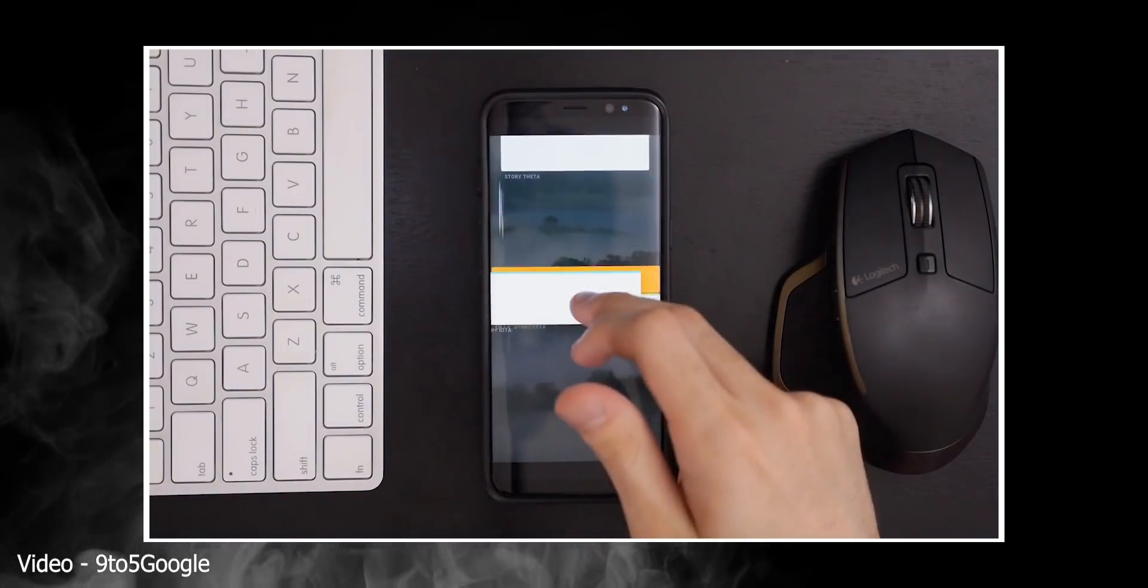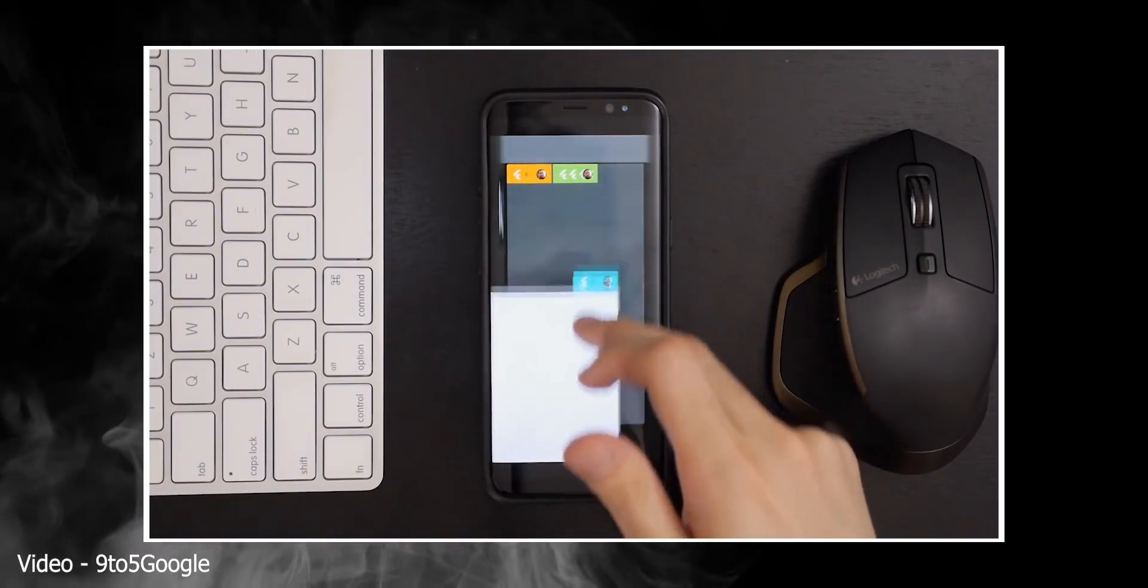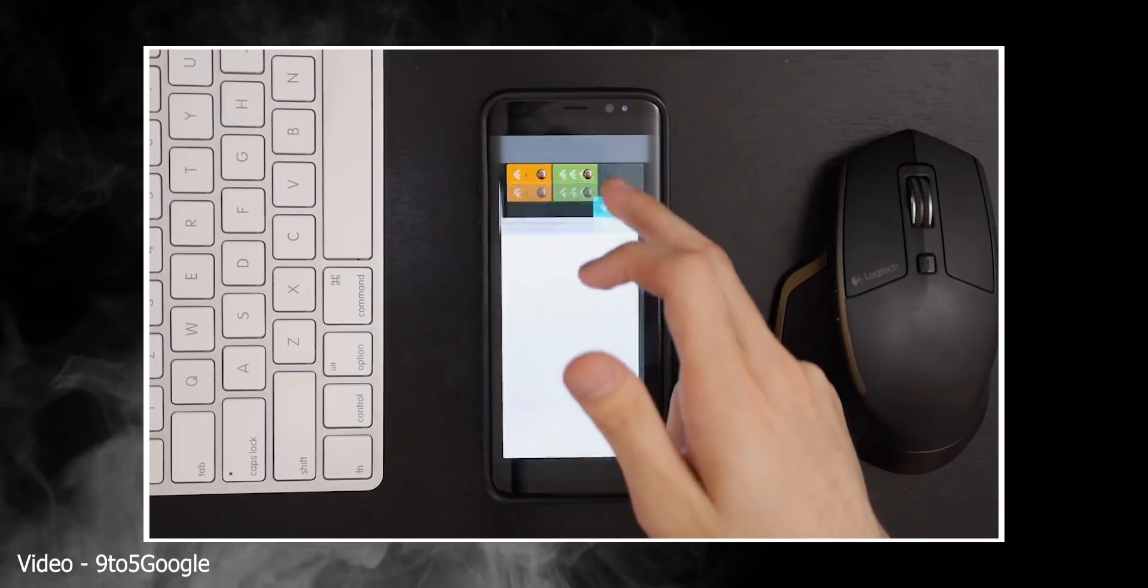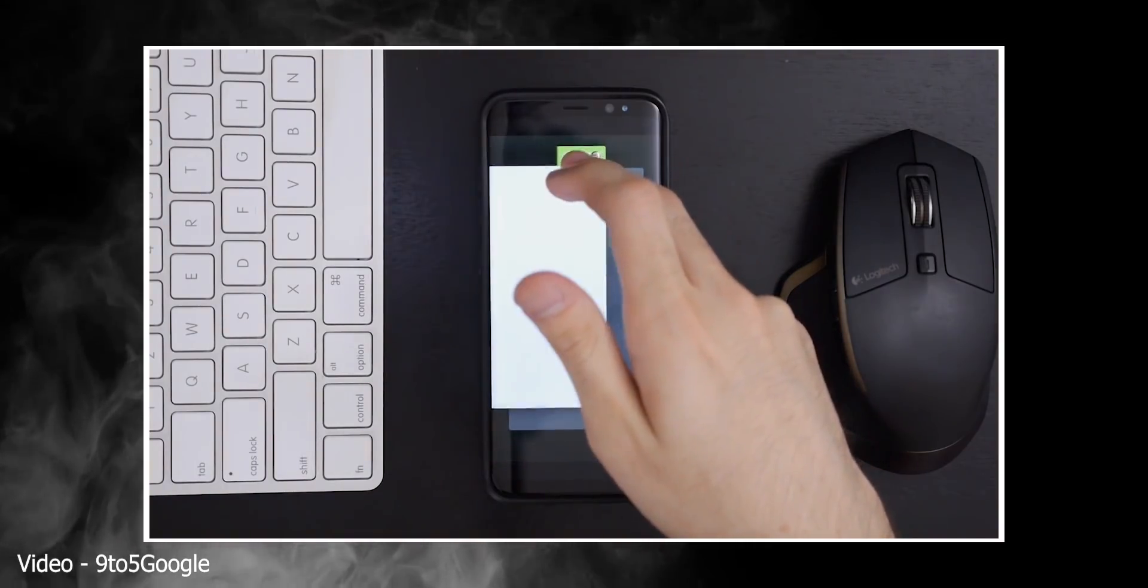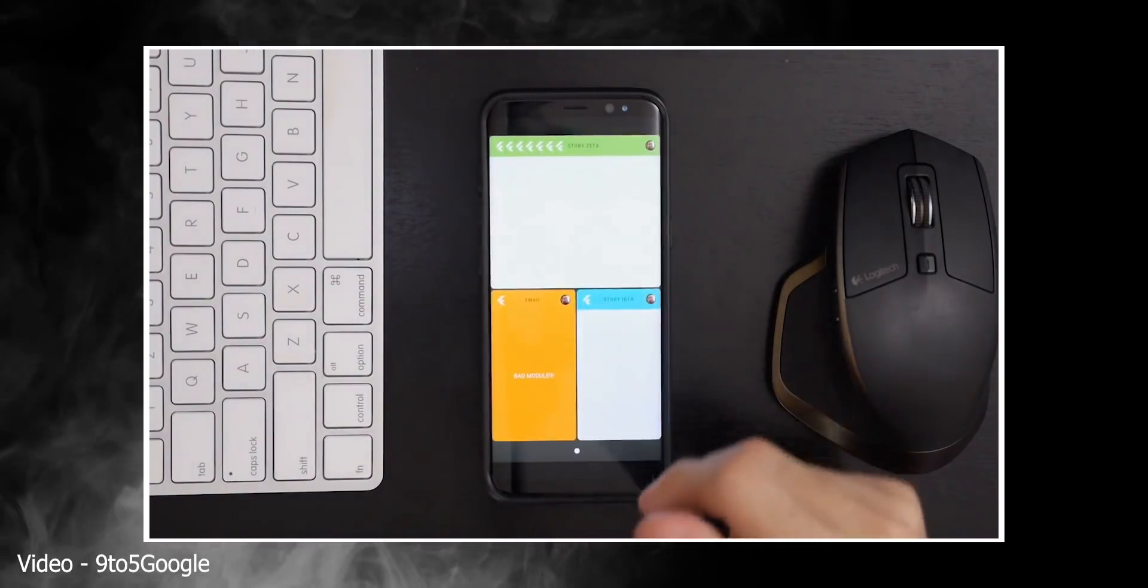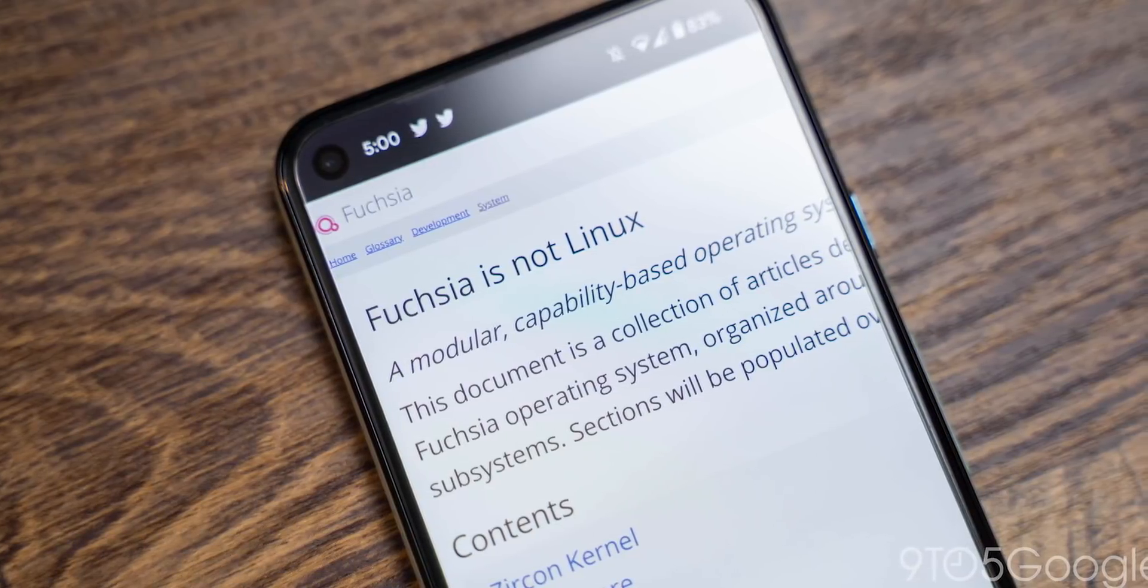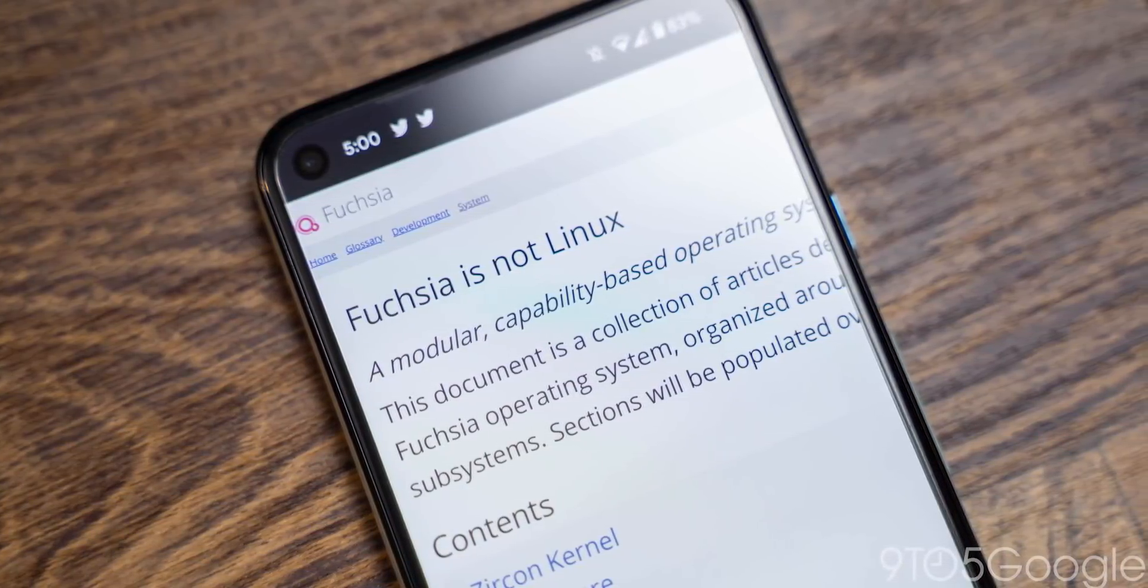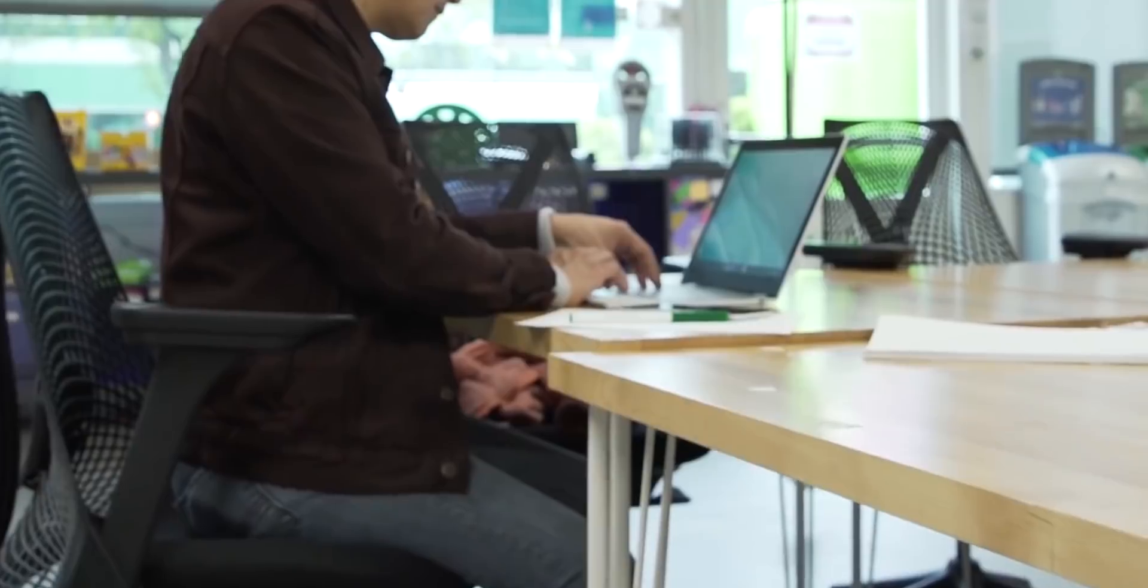You see, unlike Android and Chrome OS, Google Fuchsia is not based on Linux but rather Google's own new microkernel called Zircon, which means unlike Android, Google has absolute total control on this operating system.